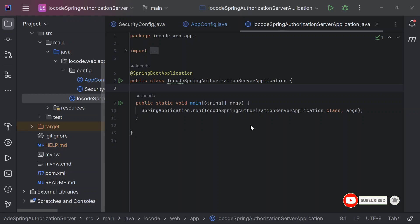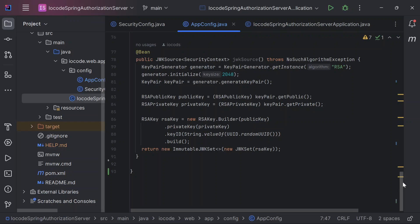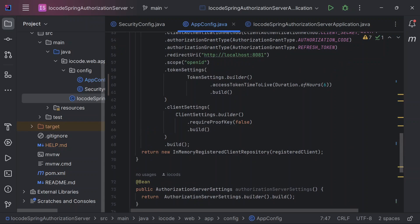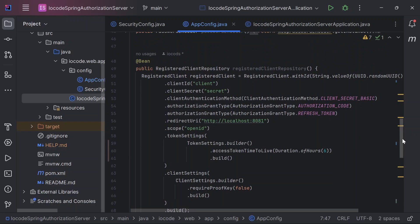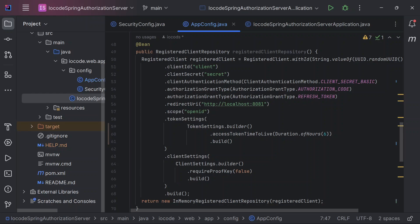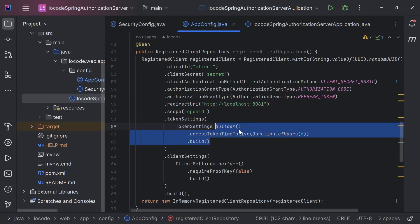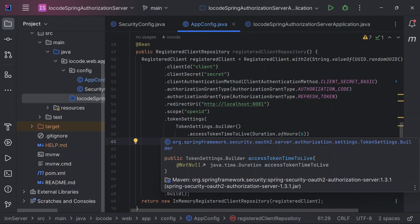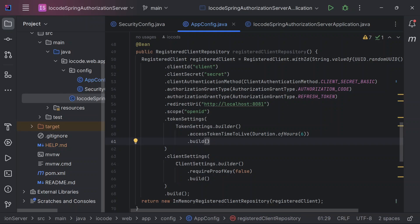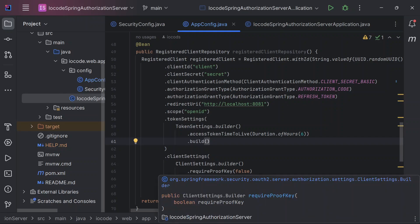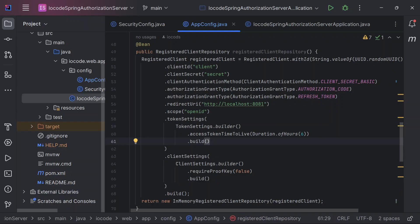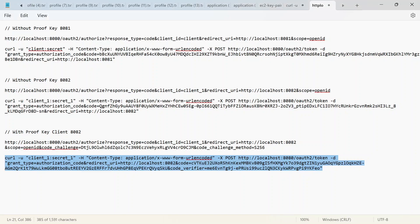In our previous video we saw how to set up an authorization server using the minimal configuration and went ahead to create a registered client instance which we stored inside of our in-memory registered client repository. This client instance that we defined had settings to not require proof key, so we are supposed to ensure that our client is who it says it is. There are a couple of parameters that should be included in our request as query parameters, but because our required proof key has been set to false, those parameters are not included.